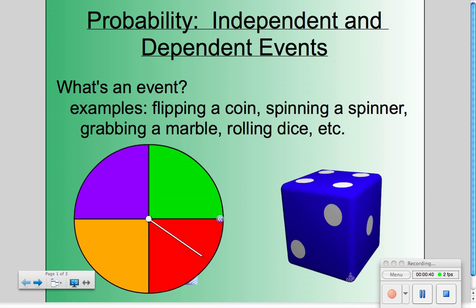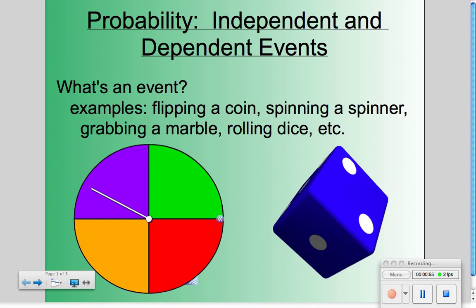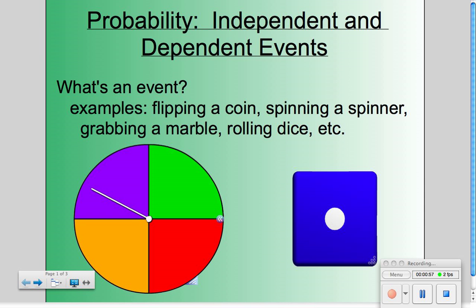Sometimes what we do is we do two events together, and we'd call that combination a single event. For example, if I spin the spinner and then I roll the die, those two things together we can call one event.